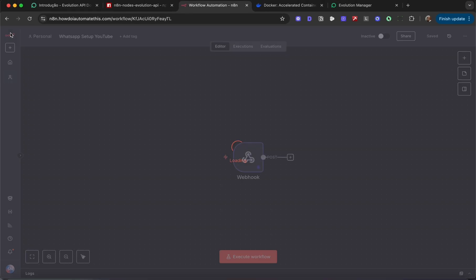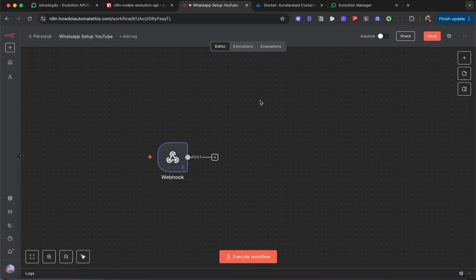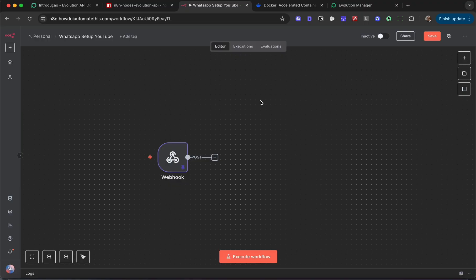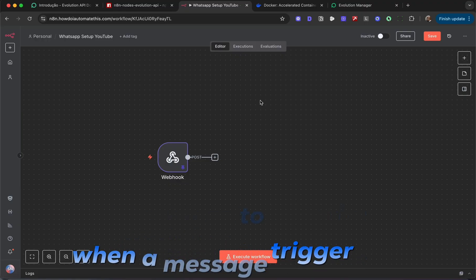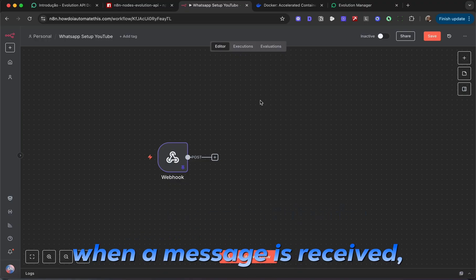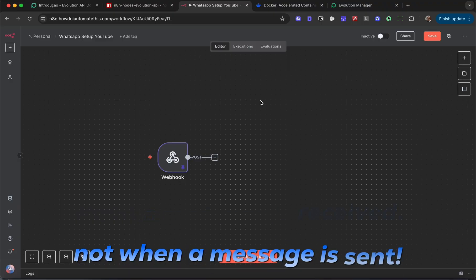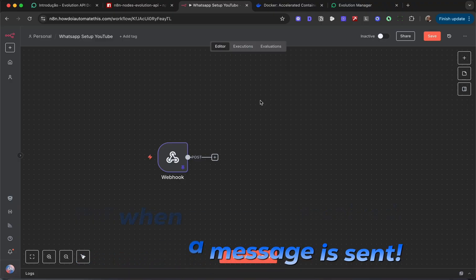Now that we're back in the workflow, there is one problem we need to solve. This webhook is fired any time a message is sent or received. We only want the workflow to trigger when a message is received, not when a message is sent. Because if you trigger it when the message is sent, it's going to get stuck in an infinite loop.